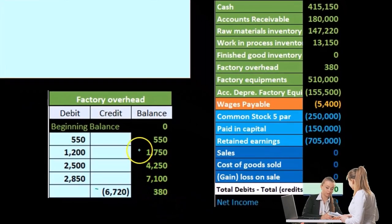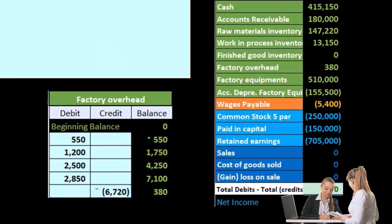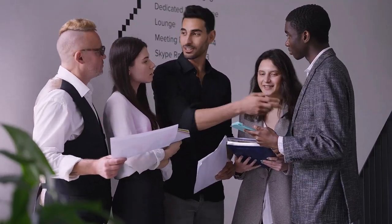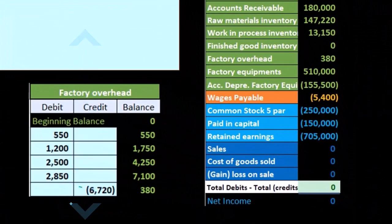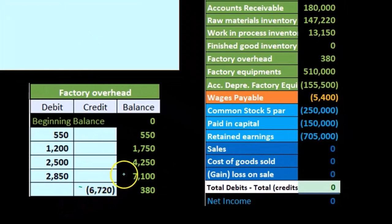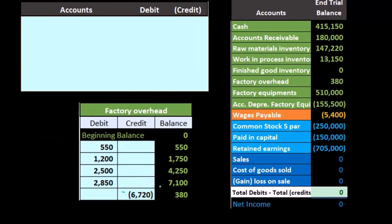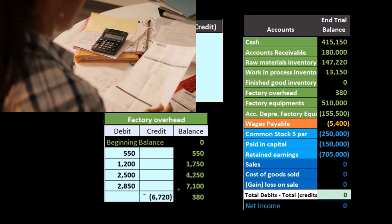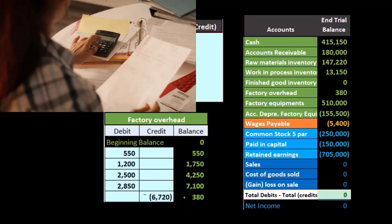Factory overhead, kind of like an inventory account, would always be a debit balance — but it could have been over-applied. Over-applied would mean that the credit side had been higher than the debits, which would flip the account from a debit balance to a credit balance. So if the credits were winning, we would have a credit balance in factory overhead. That's okay because it's just an estimate; it could be over-applied or under-applied.